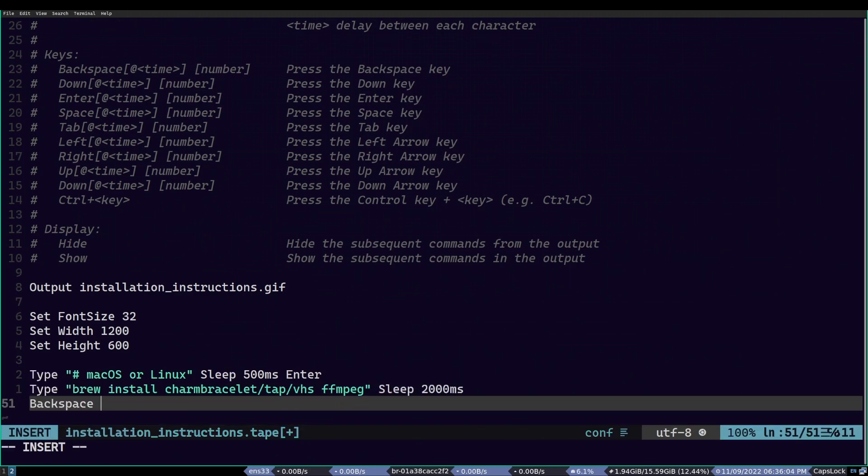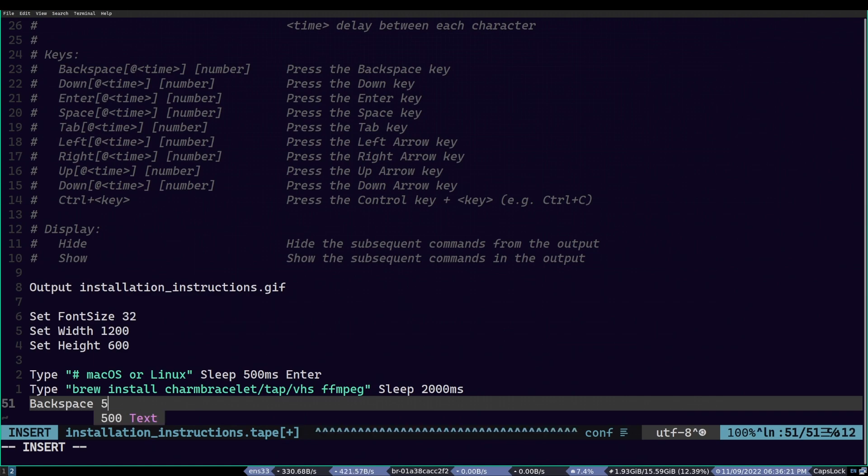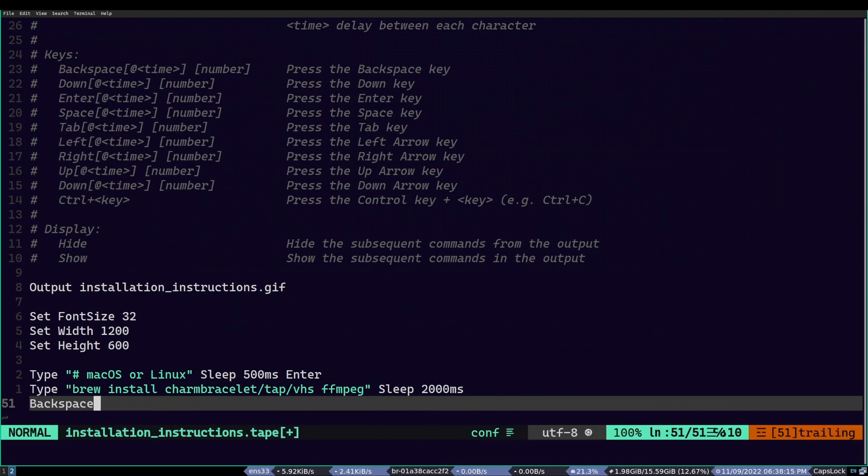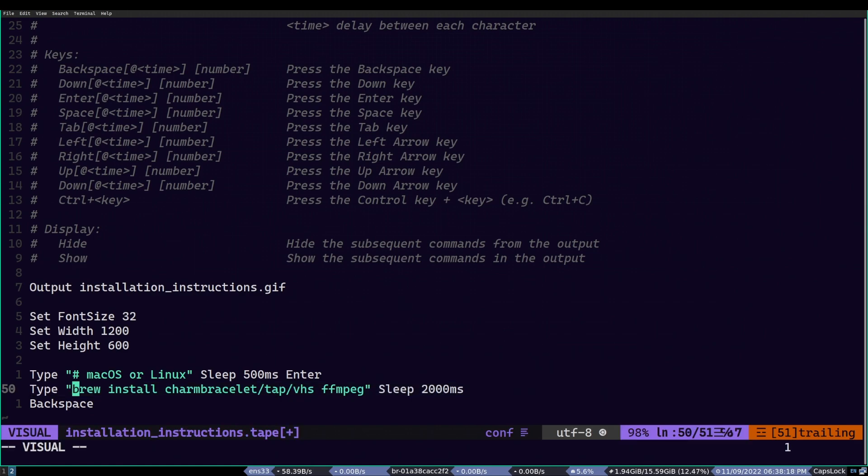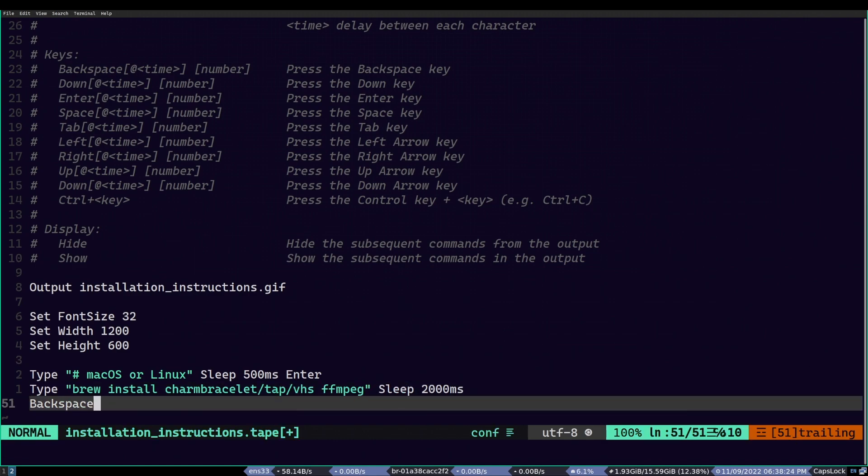Instead, what we will be doing is using the backspace command. This will erase the command in the same line so that we can type the second part of it. As for the backspace command goes, it takes character count as an input. So, if I were to give it 5, it will simulate backspace press for 5 times. In this example, we want all of the command to be deleted. So, I highlight all of the command and as we can see, my editor tells me it is 41 characters. Therefore, I will give it 41. It is pretty straightforward.